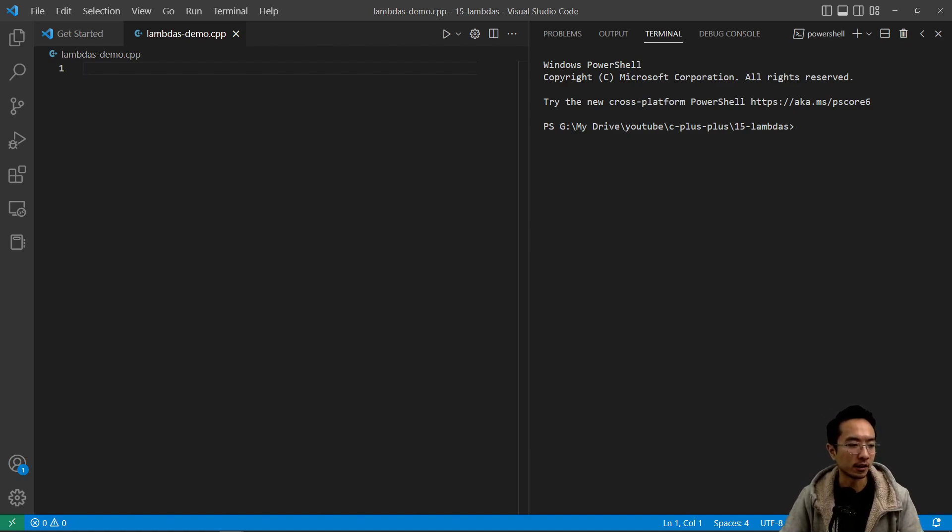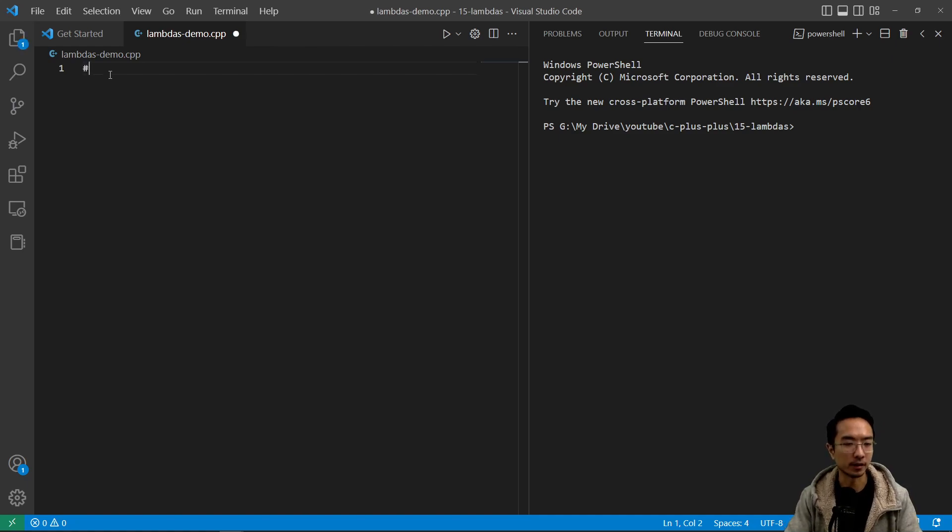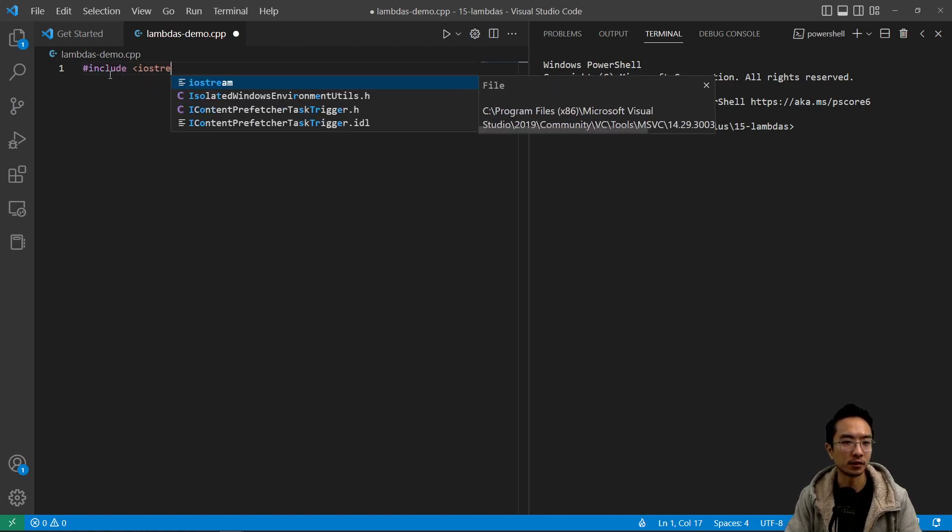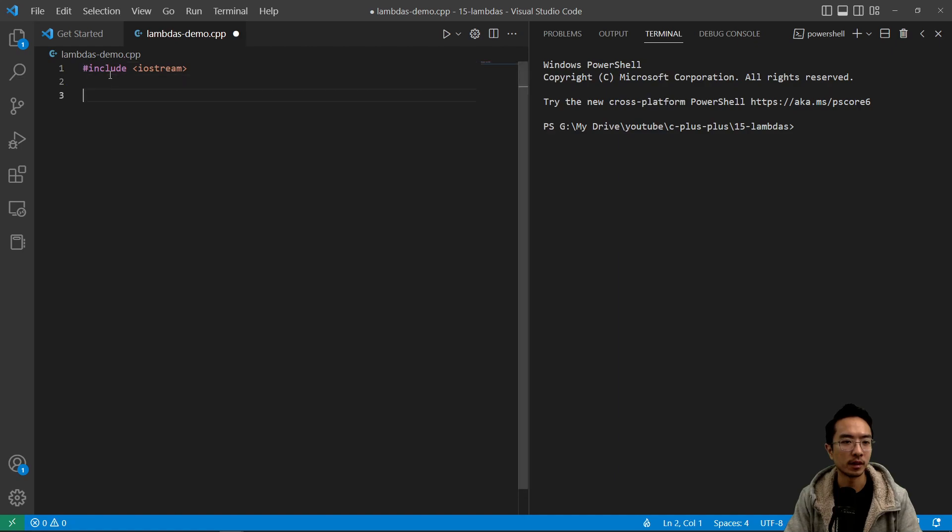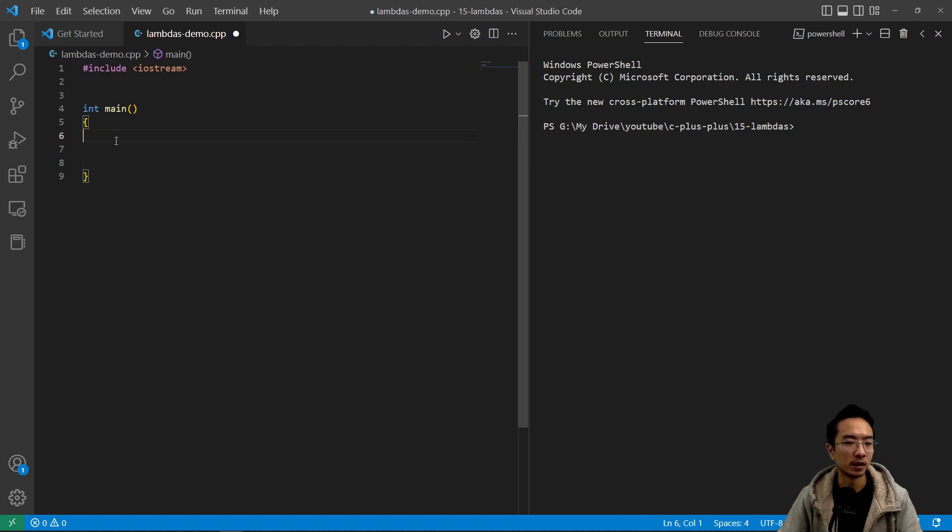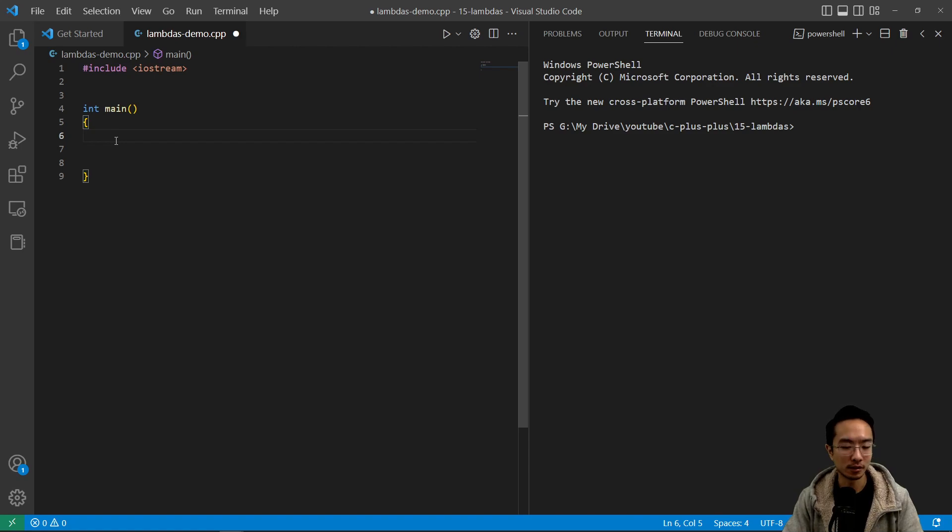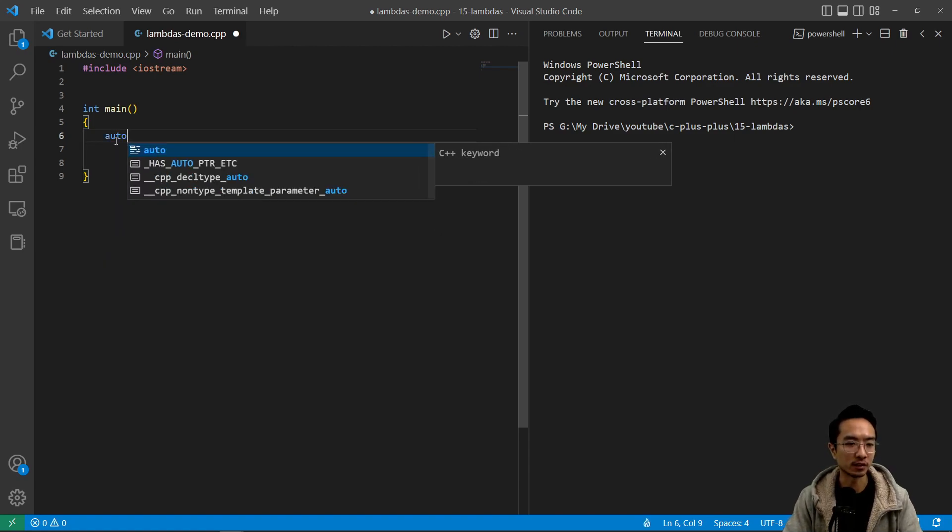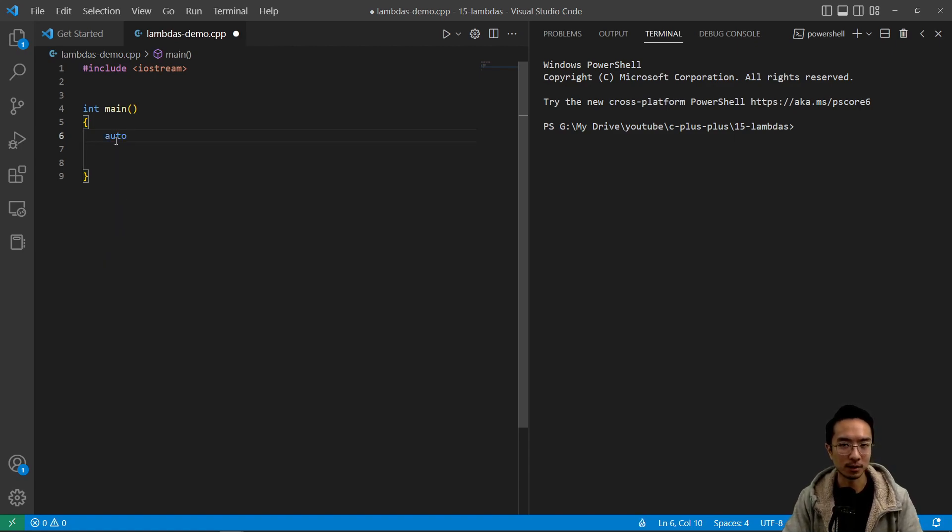So let's go ahead and make a program. We're going to include iostream and make our main function. So inside our main function we're going to first go over how you could use a lambda with a name. Maybe you want to name your function because sometimes you may not want to name it. We'll go over that too.